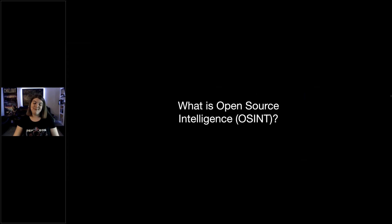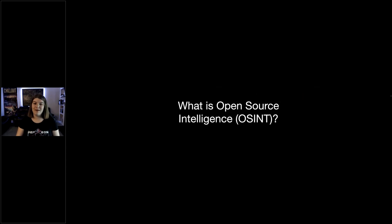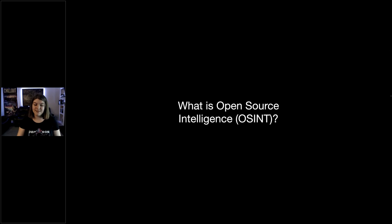So what is open source intelligence? People always talk about OSINT — it's a huge buzzword. OSINT, intelligence, open source — that whole area is a huge buzzword.